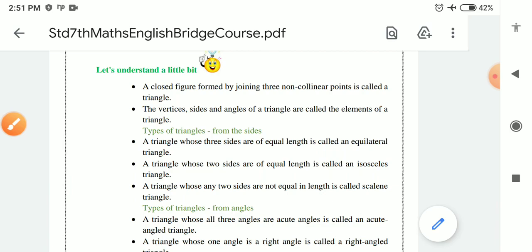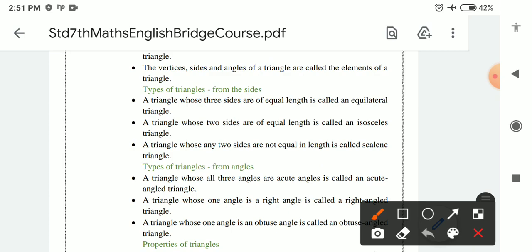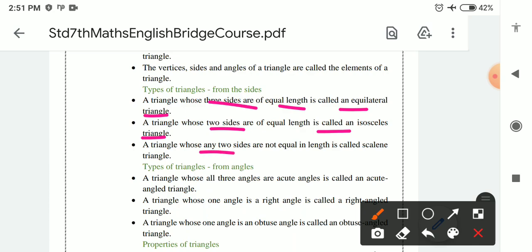Types of triangle based on sides: A triangle whose 3 sides are of equal length is called an equilateral triangle. A triangle whose 2 sides are of equal length is called an isosceles triangle. A triangle whose no two sides are equal in length is called a scalene triangle.